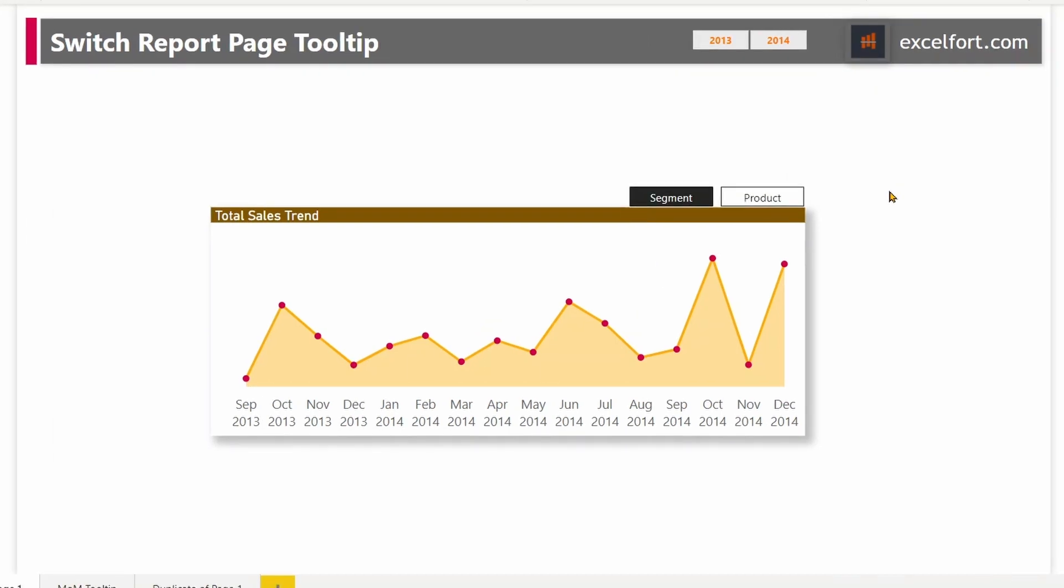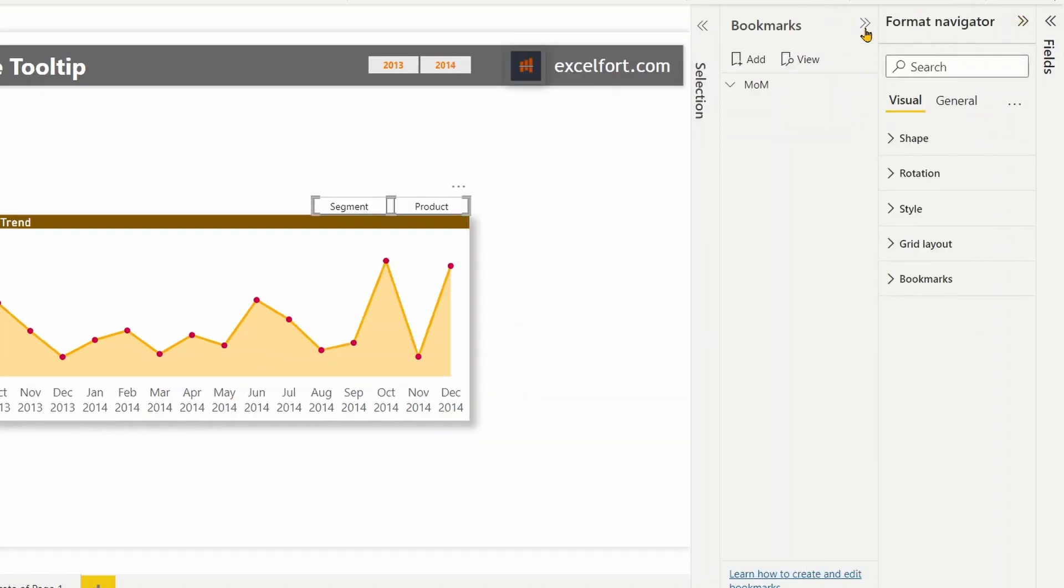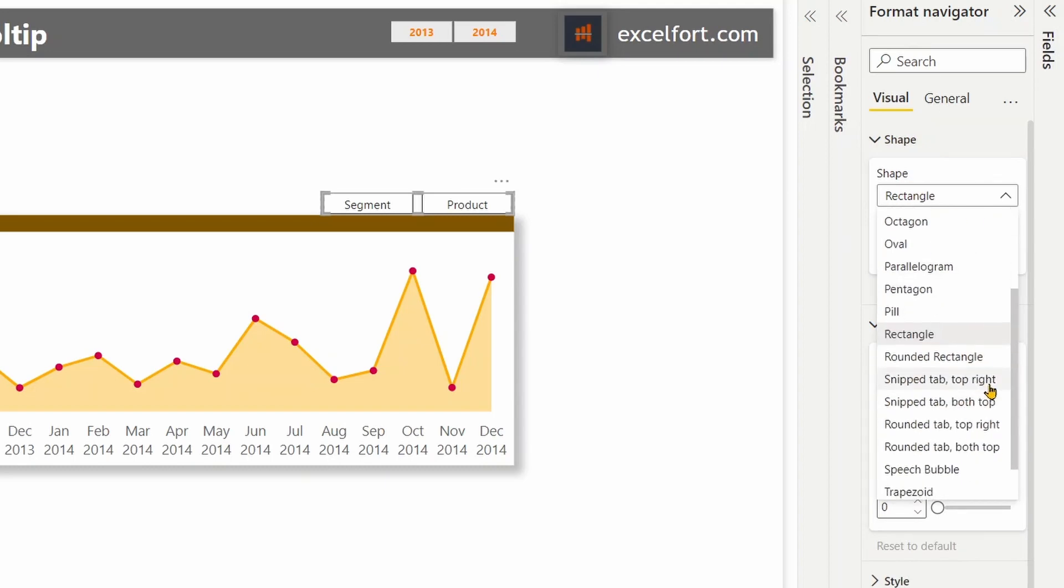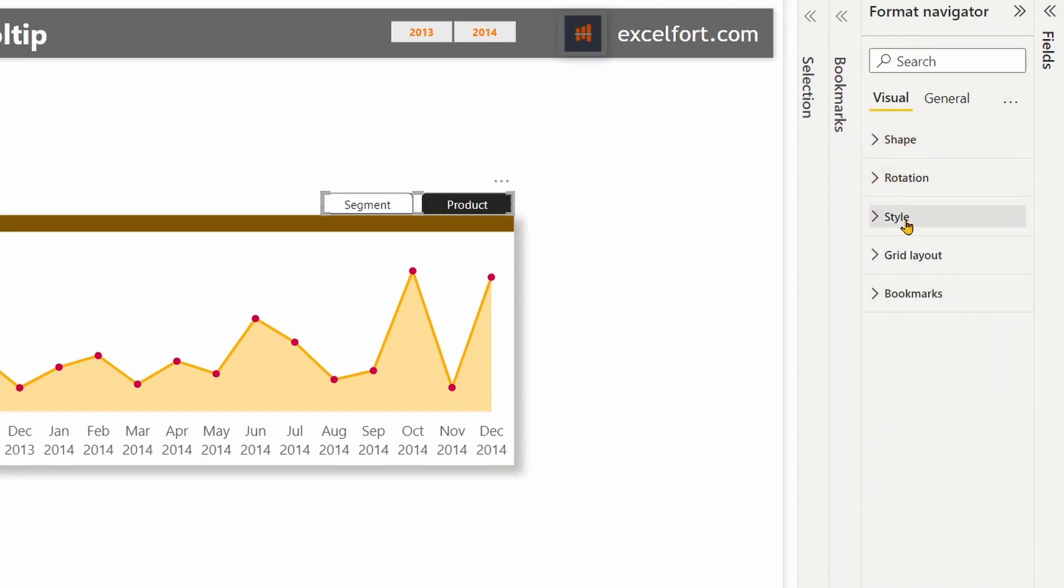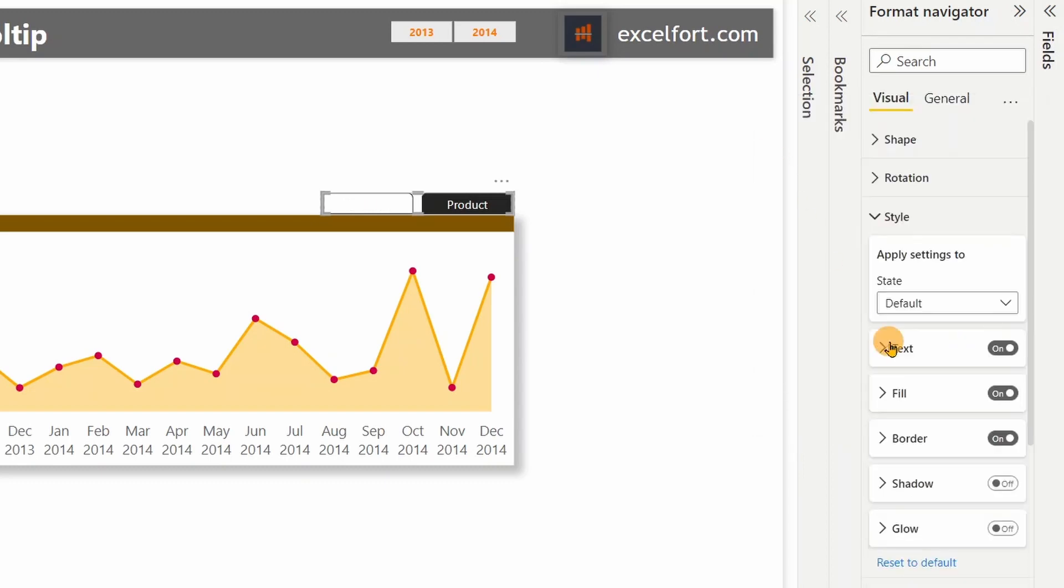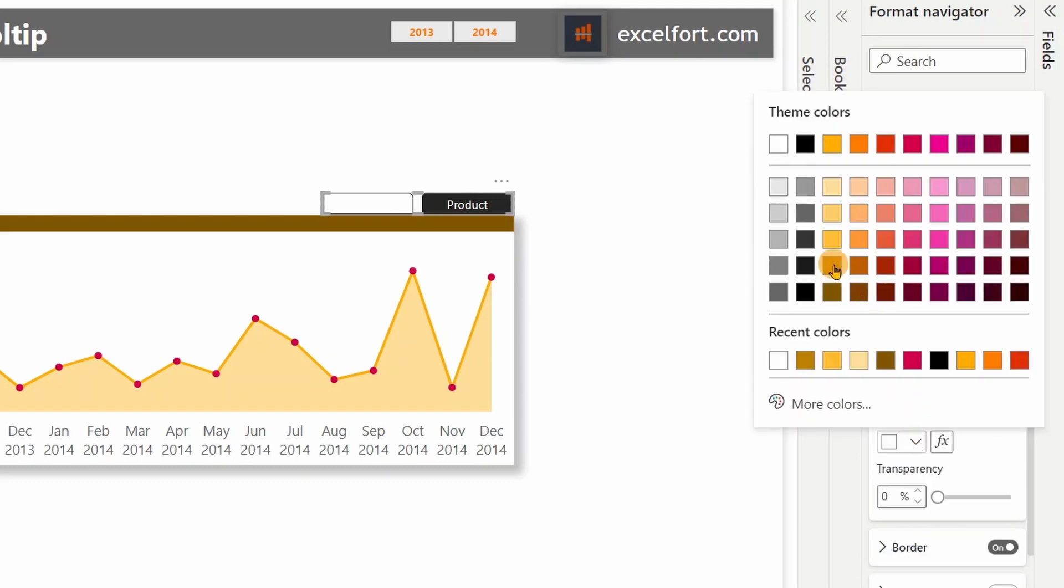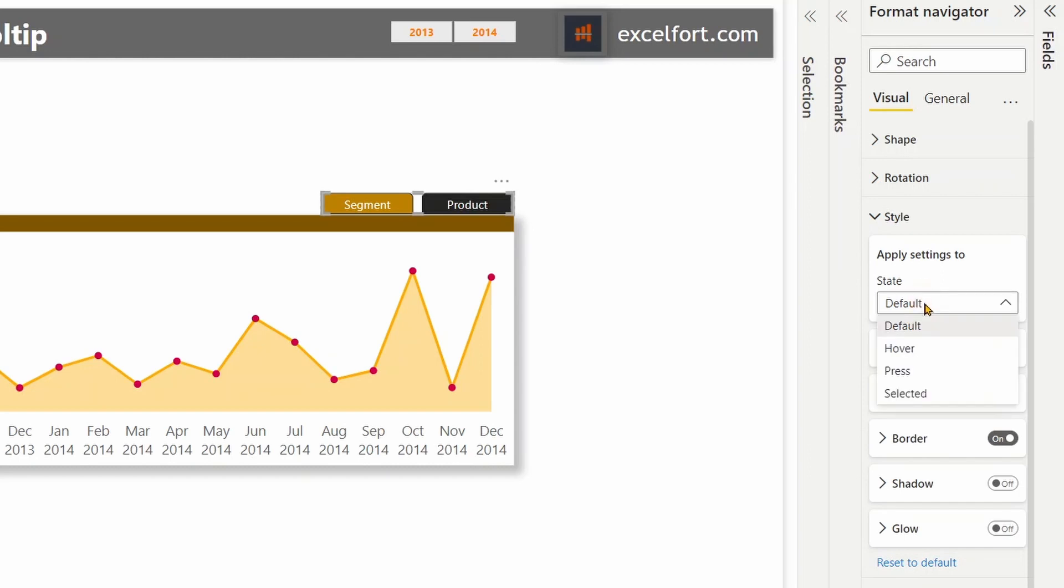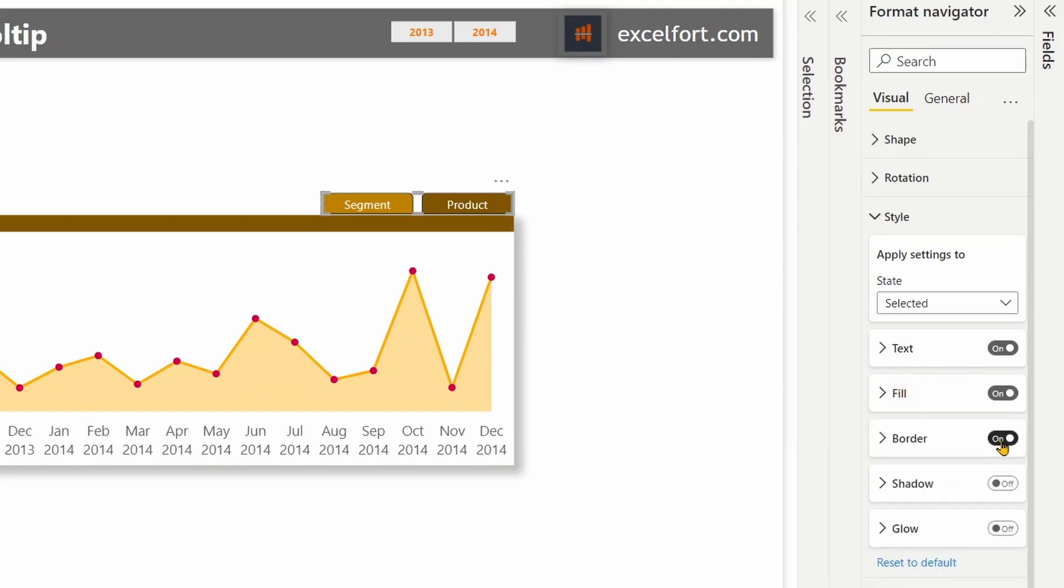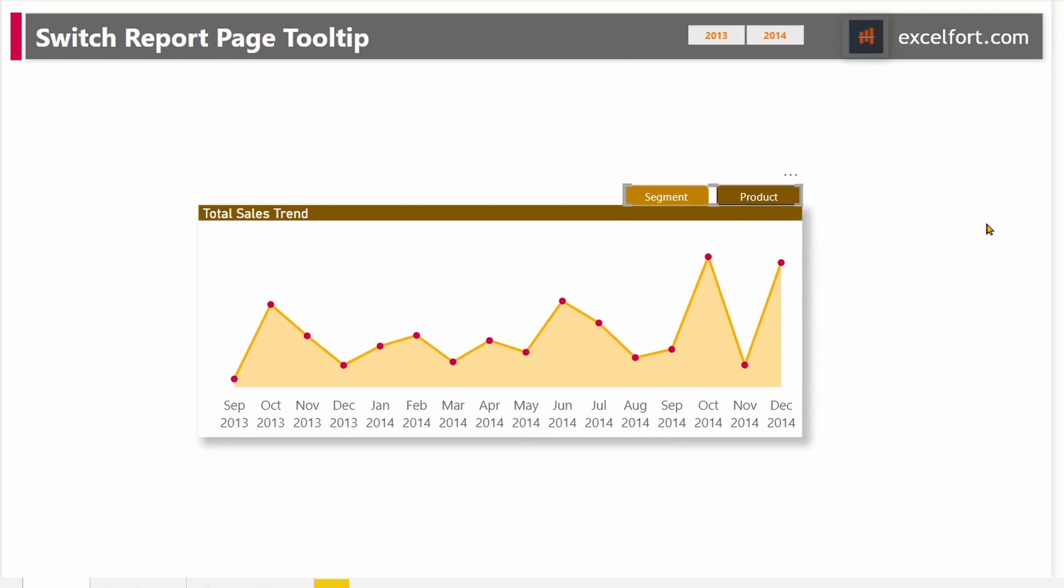One last thing I just want to show you is how to do the formatting on the bookmark navigator. Let me click on the bookmark navigator. Under format navigator, let's pick shape around the tab, both top and top. Under style, for default, let's choose white as the font text, color and fill will be this golden color. Then for selected, text will be white and the fill will be similar to the title, background color. Let me turn on the border and bring this slightly down. Now this gives a good look and feel of an app like experience.